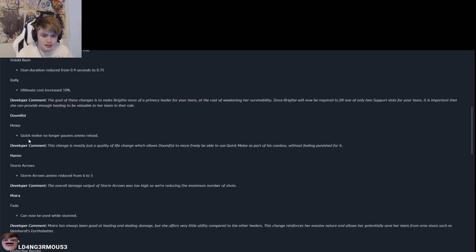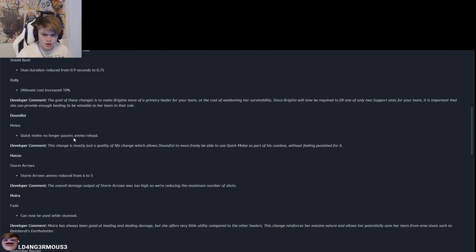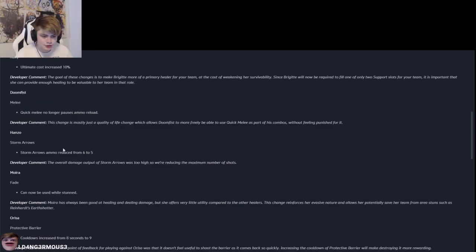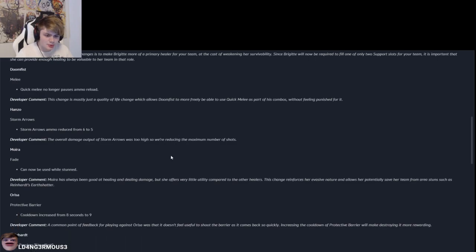Doomfist melee. Quick melee no longer pauses ammo reload. It does for every other character, right? Storm arrow, Hanzo nerf. Everything that nerfs Hanzo, I'm happy with.